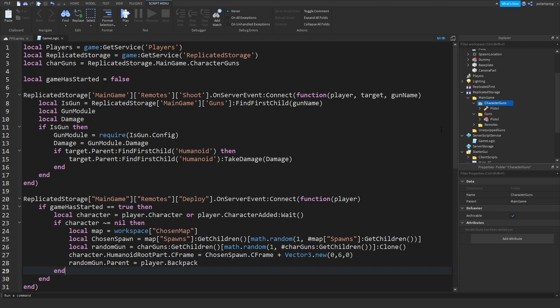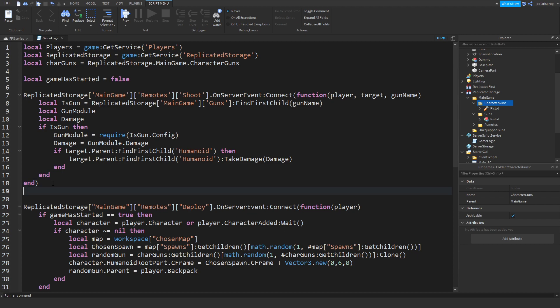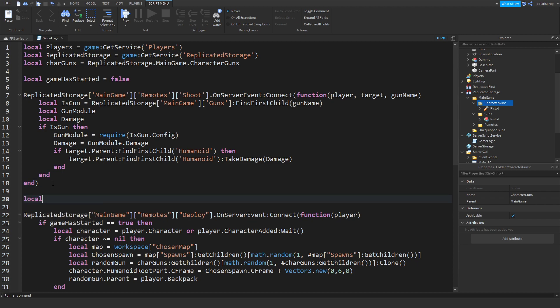Now we're going to create a function for choosing the random map. So let's do: startGame is equal to function.